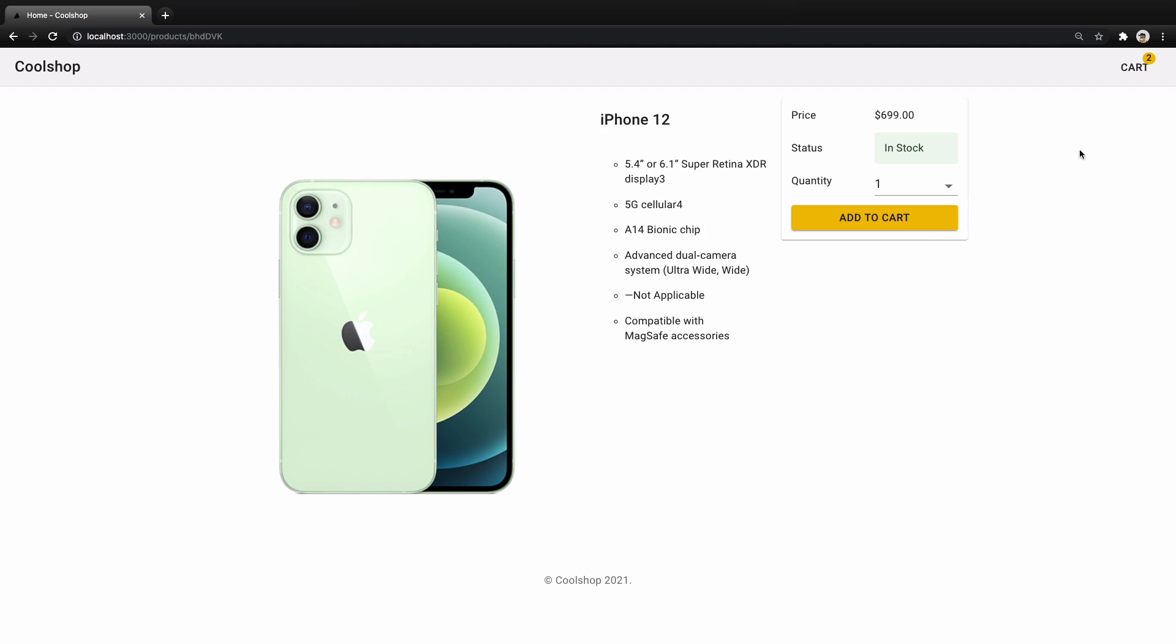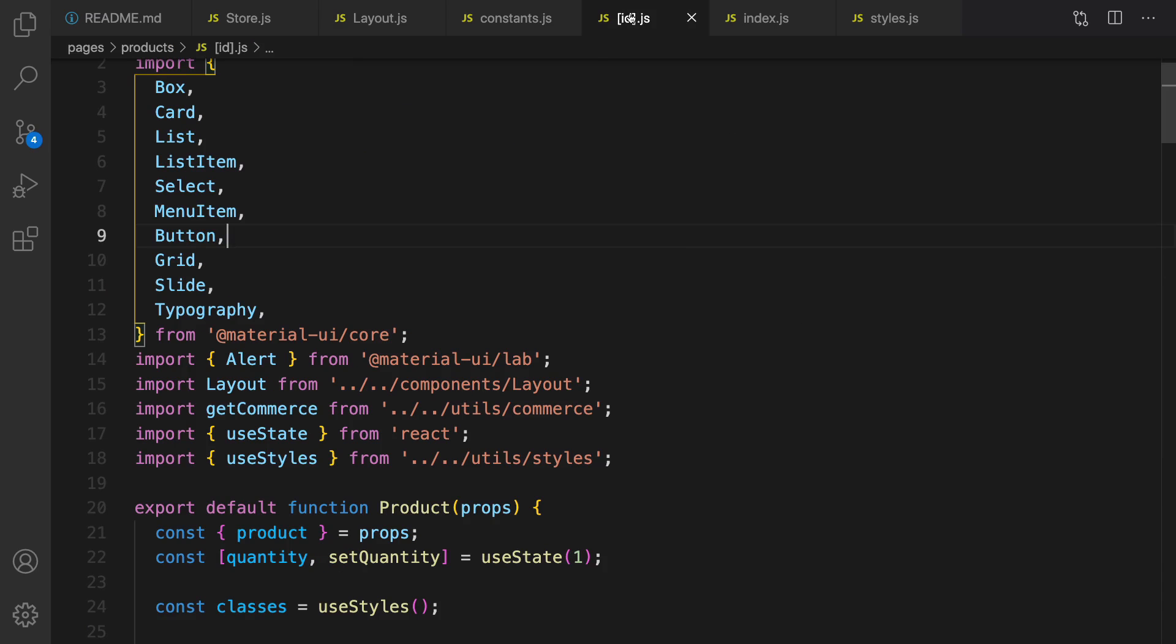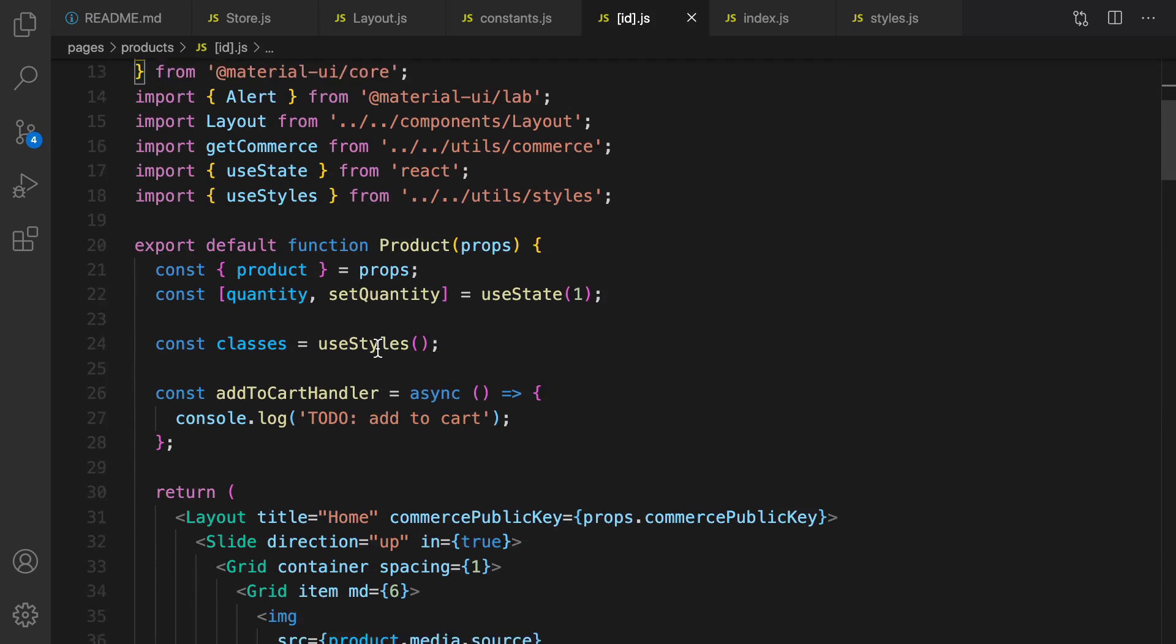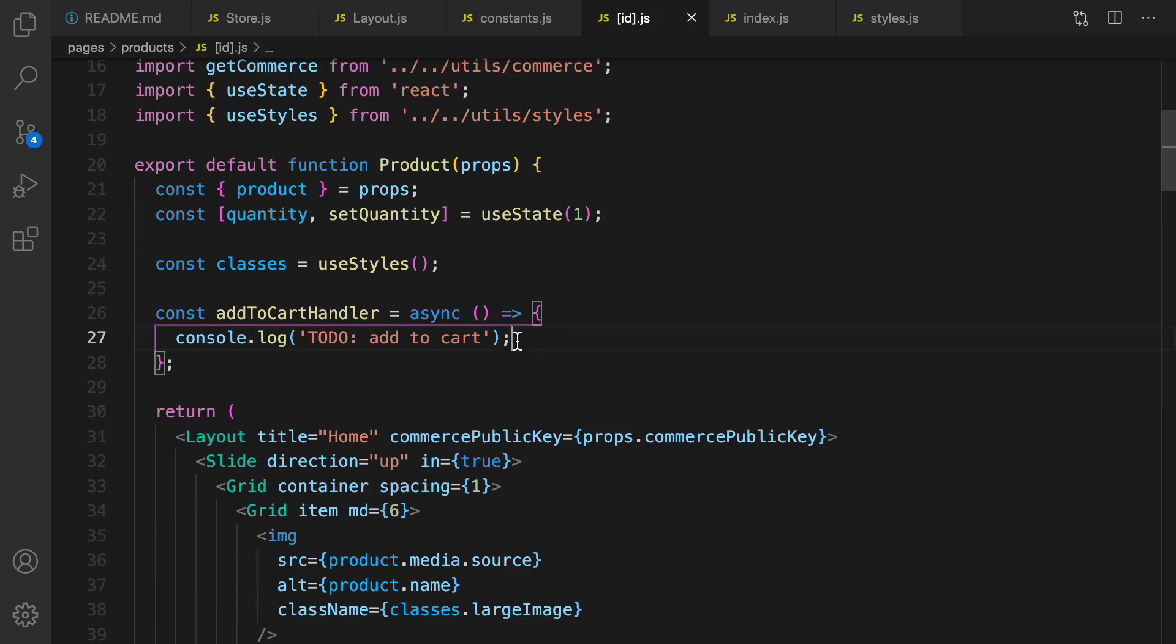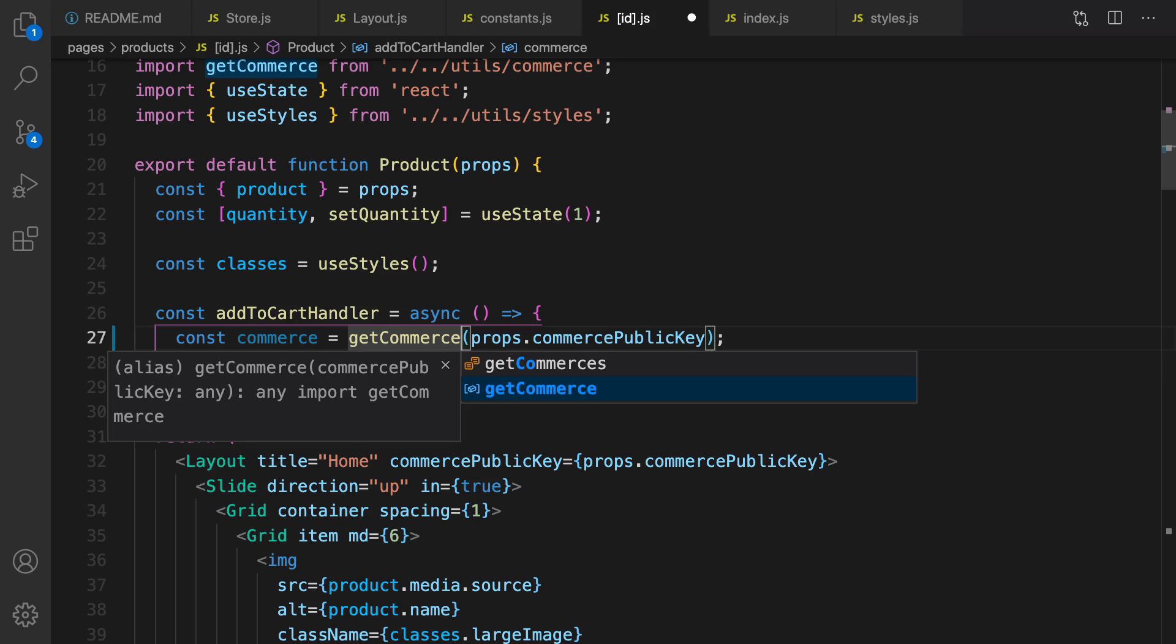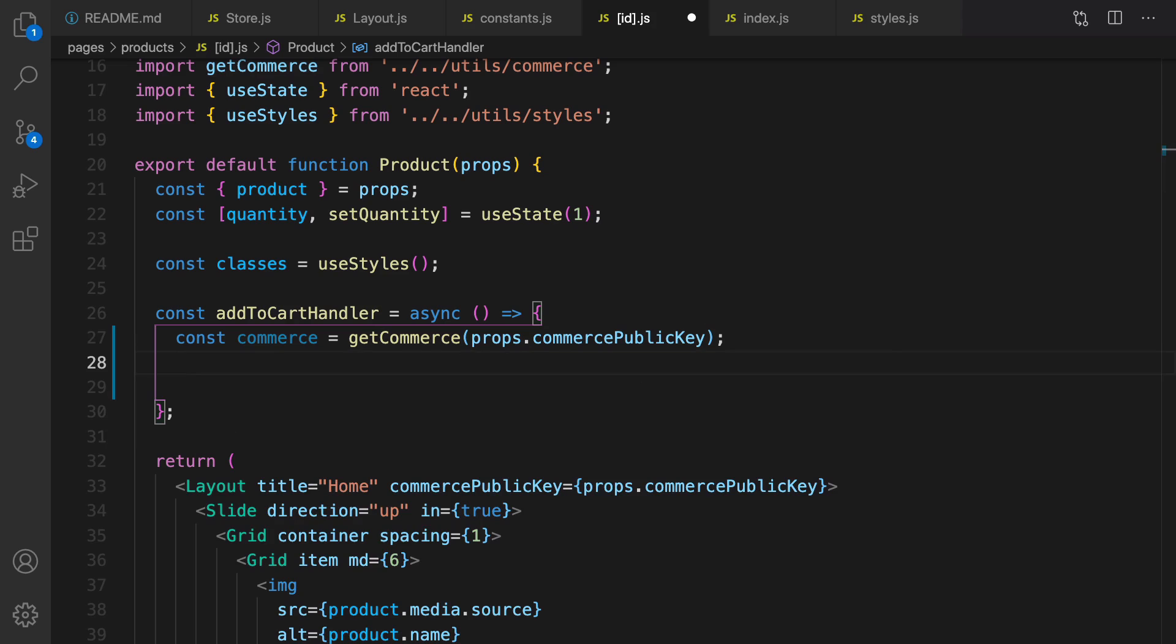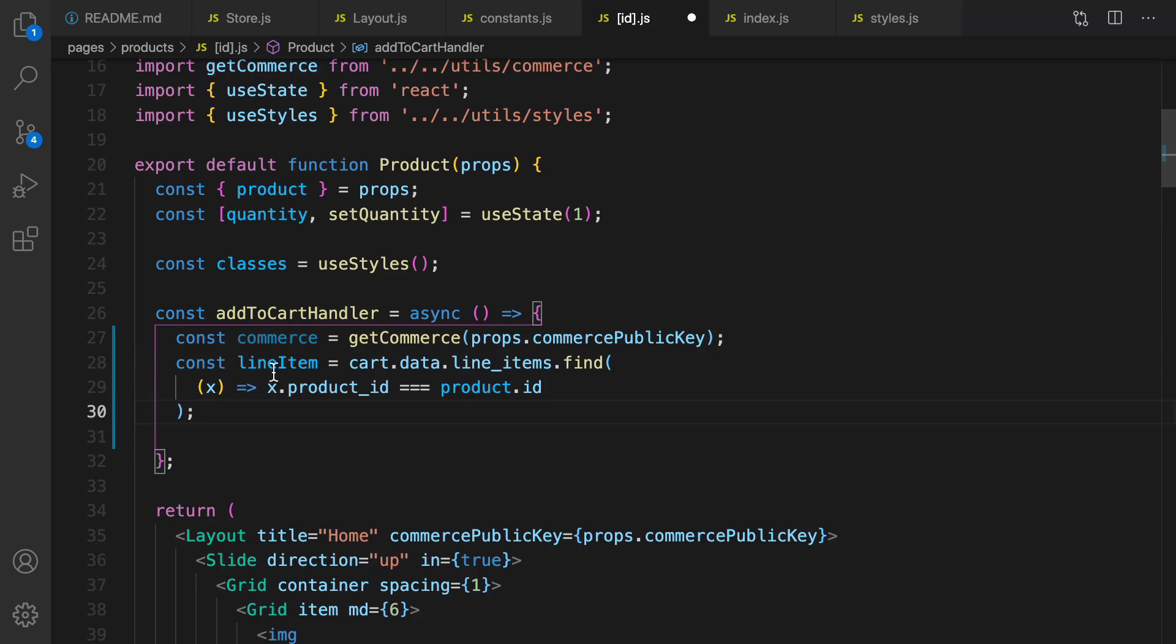Good. In the layout scroll up and import useContext here and also store from components slash store and get commerce. Aha, here is the result: you have cart and I have two items in the cart. Good. Let's go to id.js and implement add to cart action here. First of all get rid of console.log and create an instance of commerce object. Import commerce.